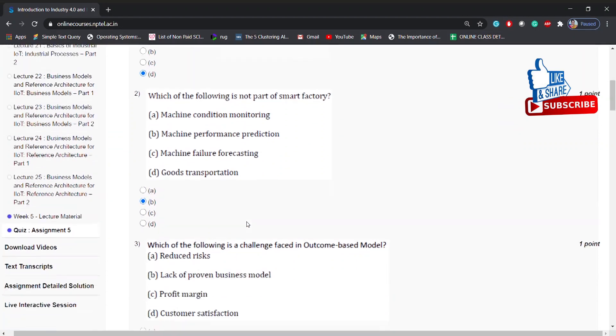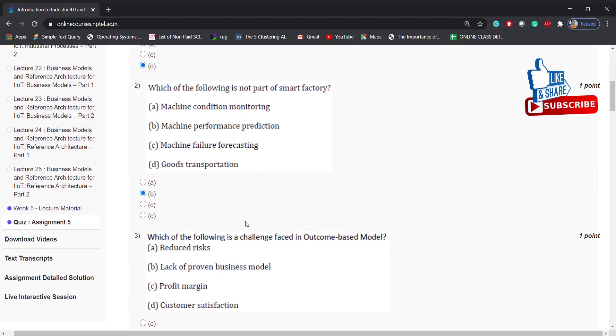Which of the following is not part of a smart factory? Options: machine condition monitoring, machine performance prediction, machine failure forecasting, goods transportation. Answer is: machine performance prediction.